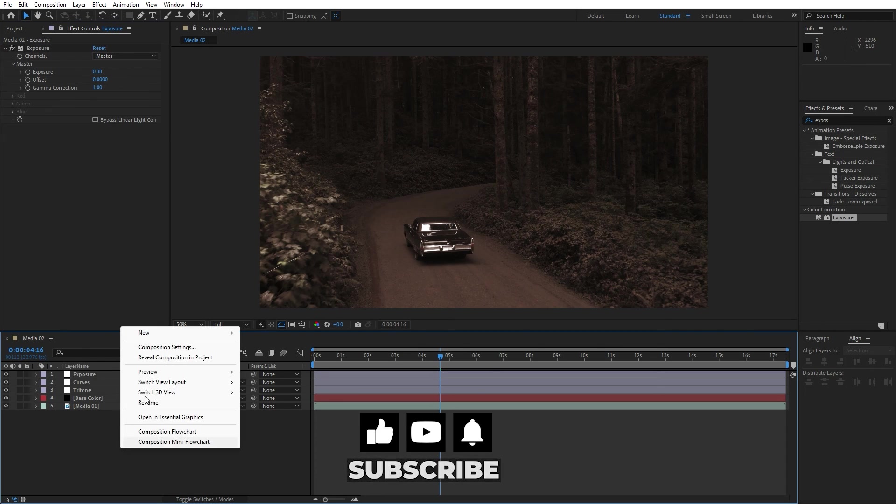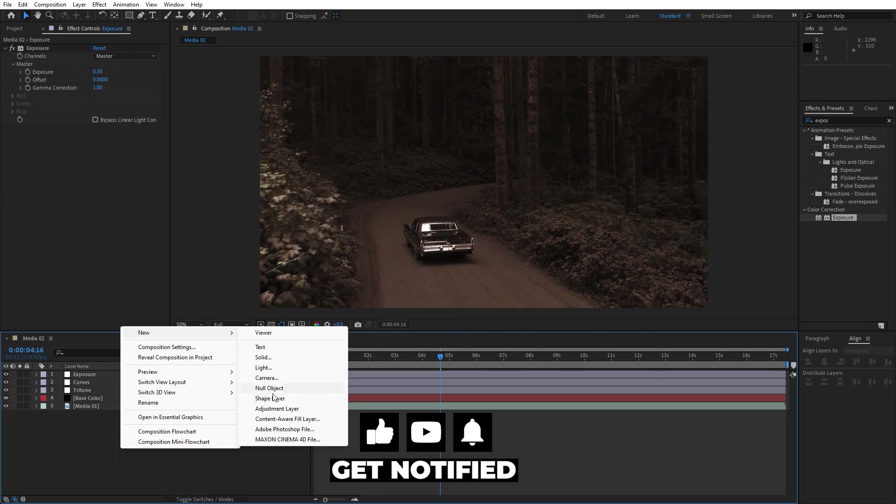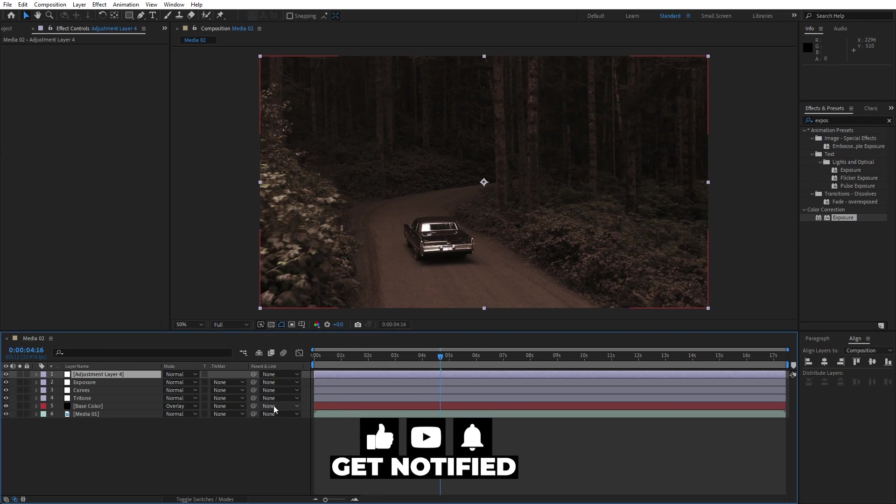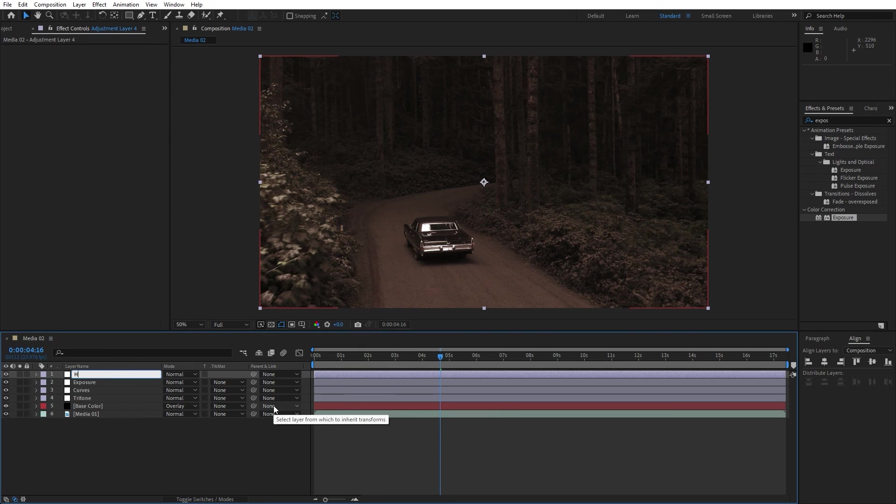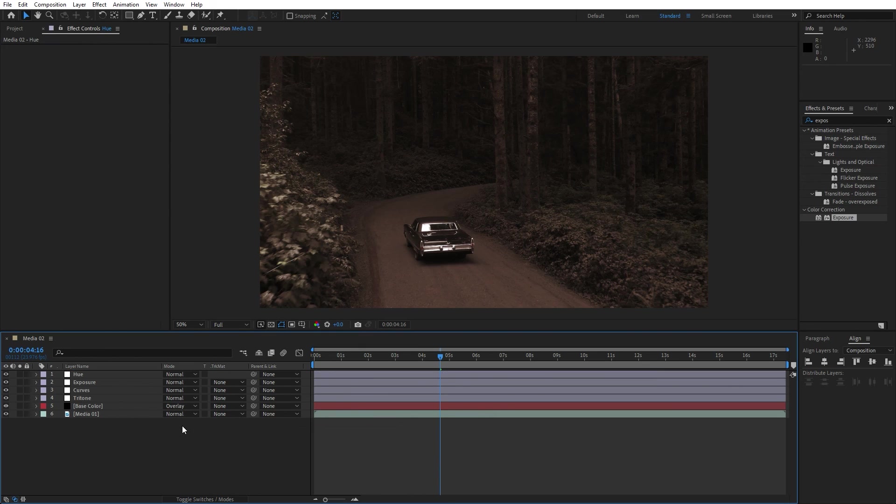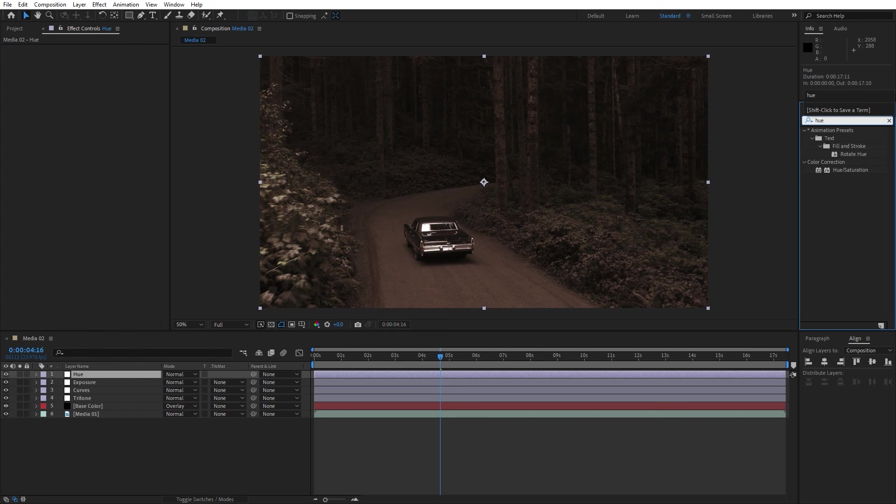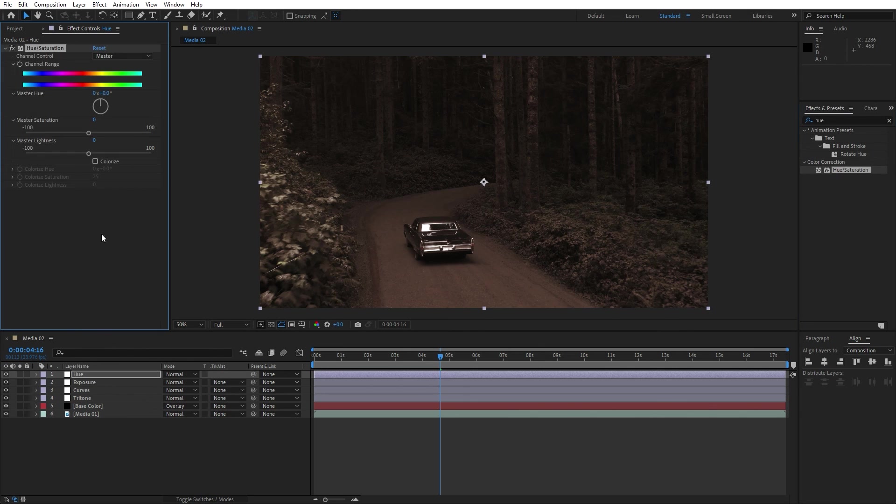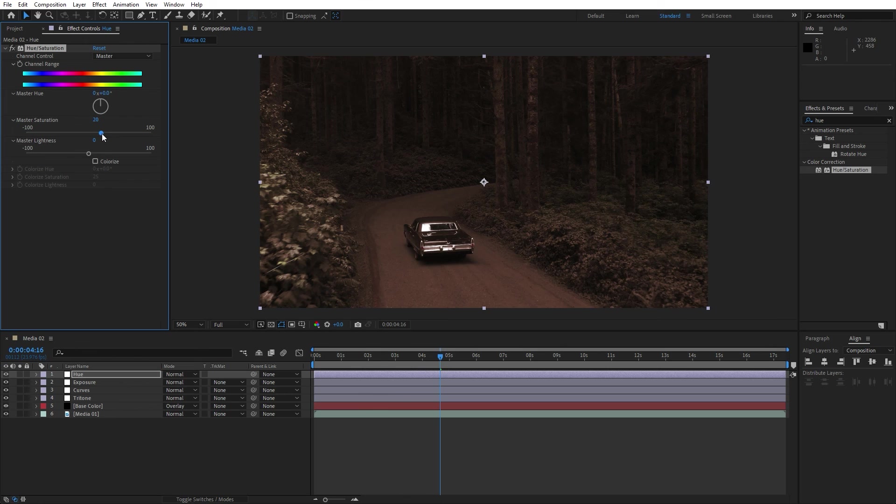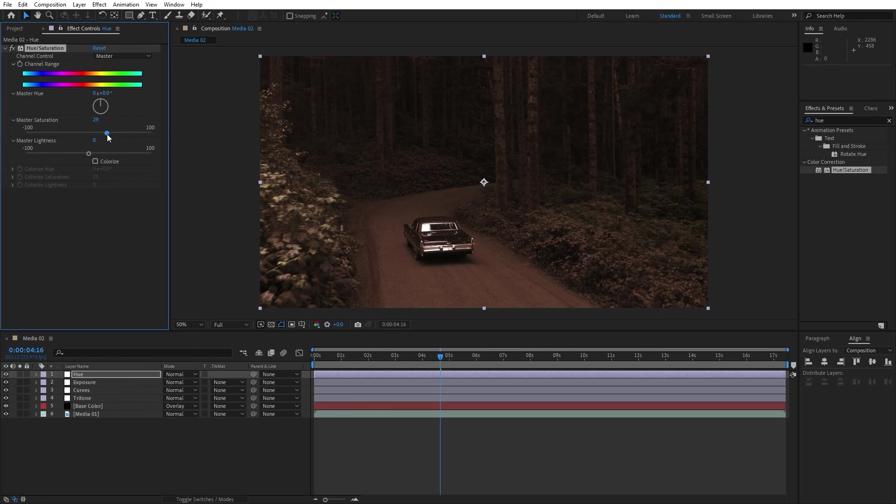Now let's create another adjustment layer, this is gonna be hue and saturation. Select this one, find hue and saturation effect, drag and drop onto the adjustment layer. For the master saturation, let's go to around 20 or 30, maybe around 30.